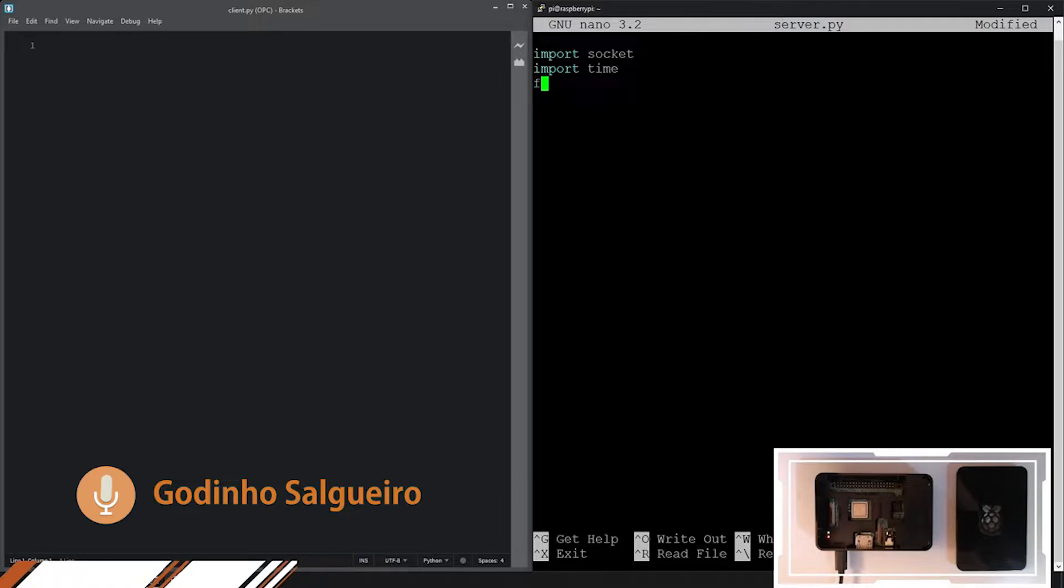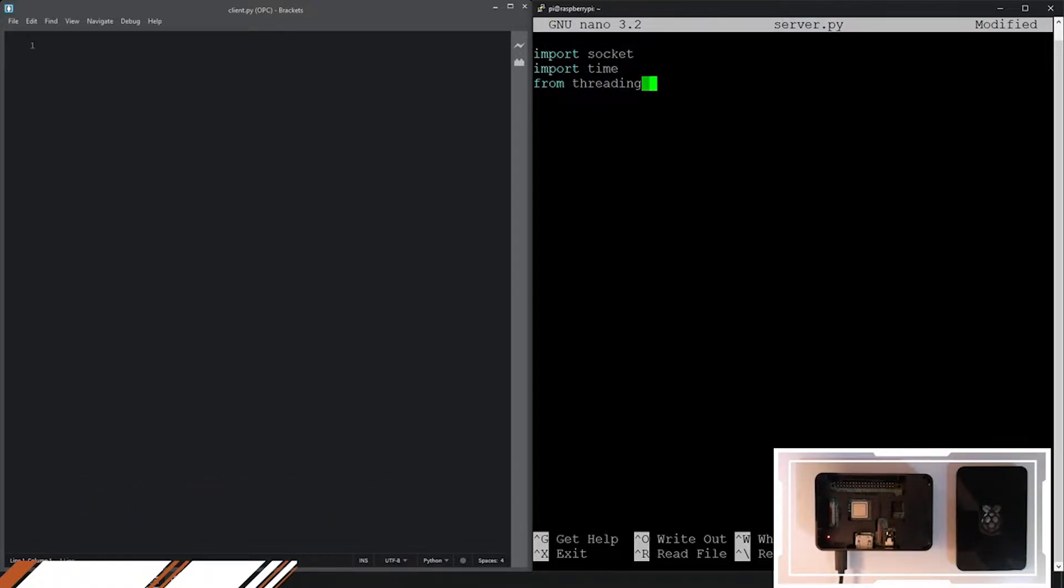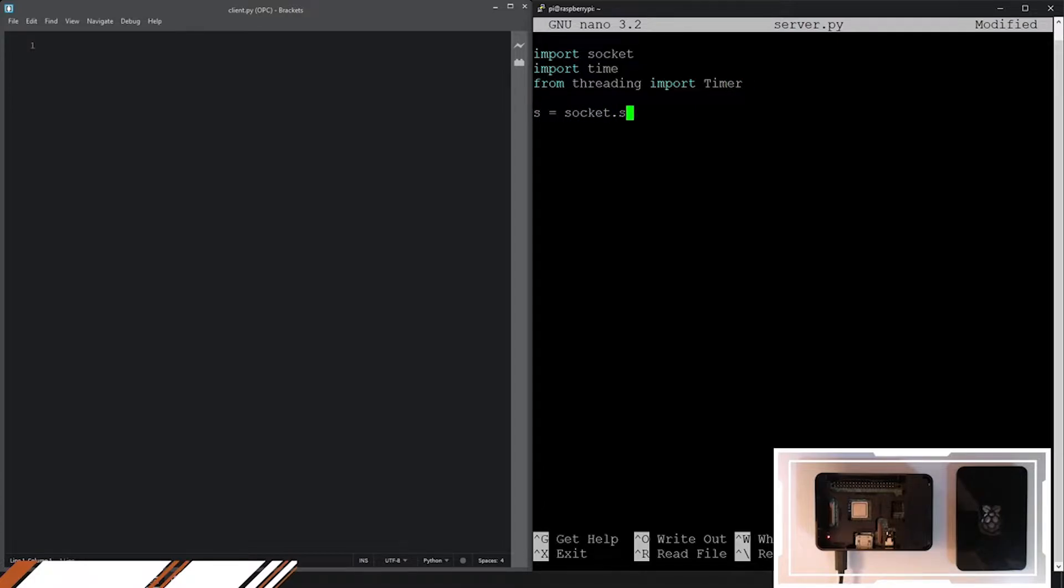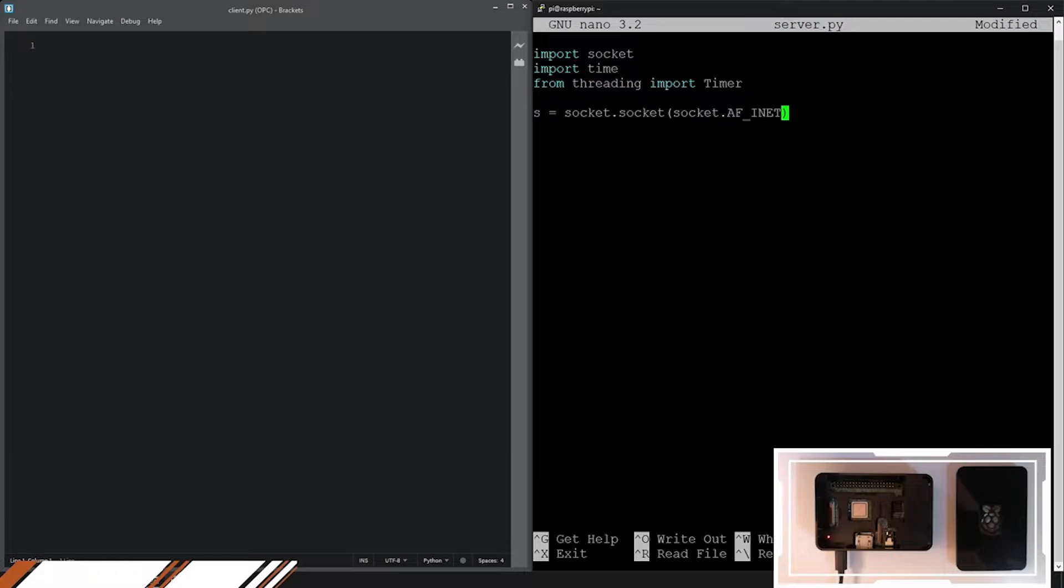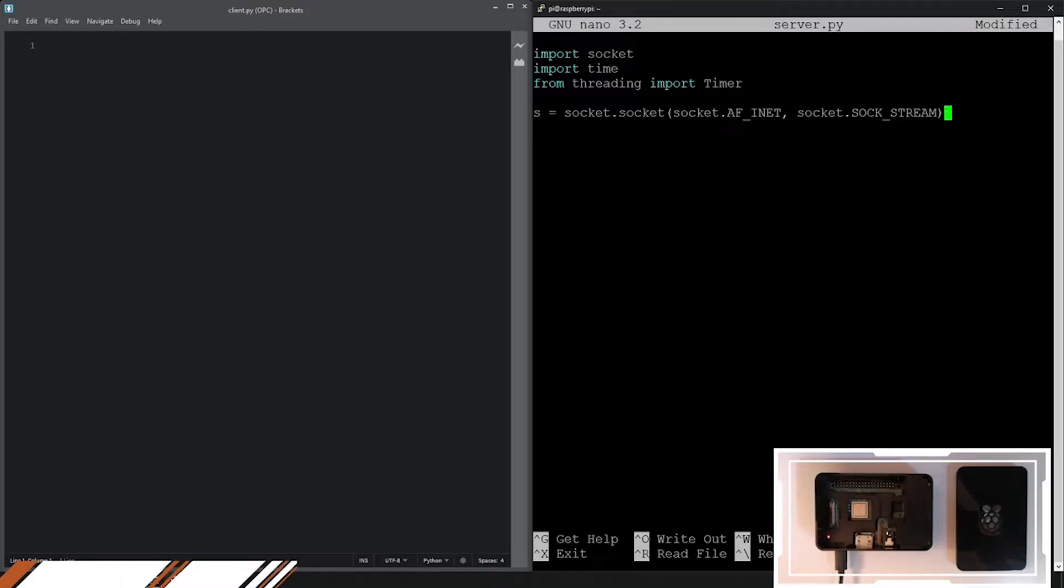So I will be using sockets. Both the computer and the Raspberry are connected to the same Wi-Fi network. So I use some standard libraries, one for the socket, one for the time, and one to run a function every five seconds in this case, as you will see.